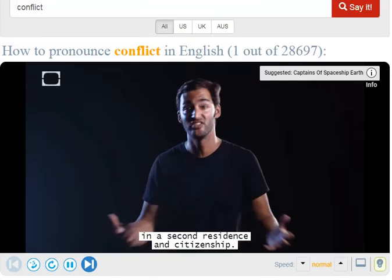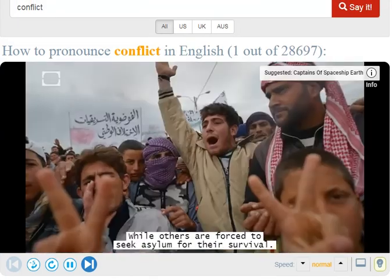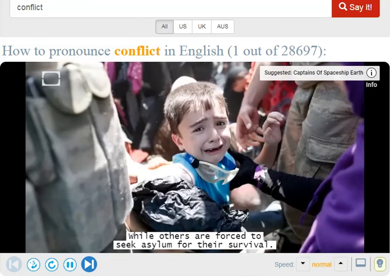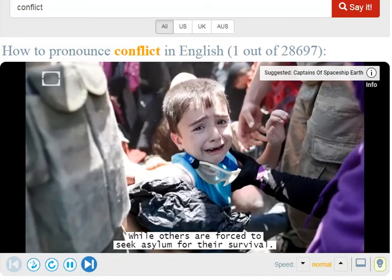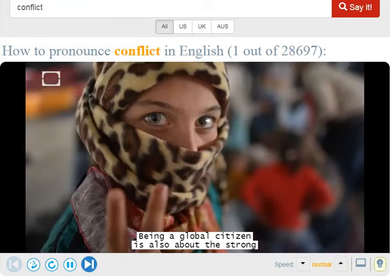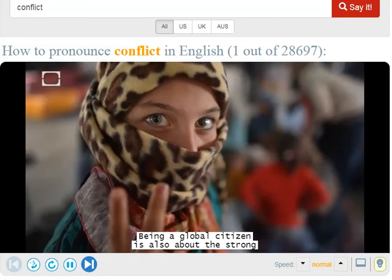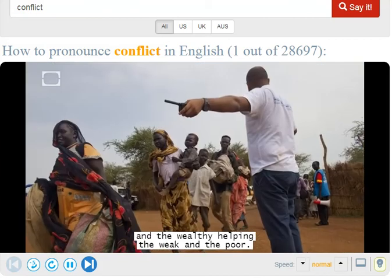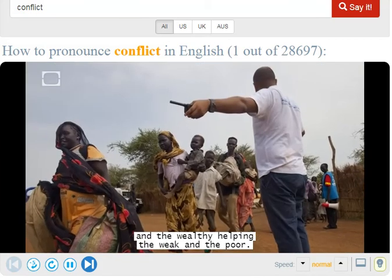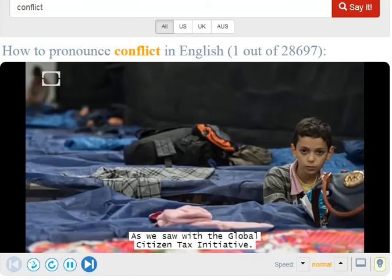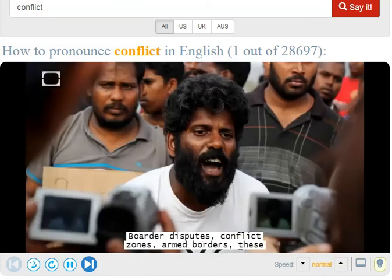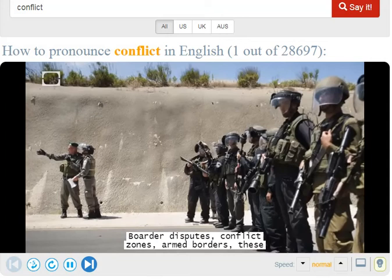While others are forced to seek asylum for their survival, being a global citizen is also about the strong and the wealthy helping the weak and the poor. As we saw with the Global Citizen Tax Edition — border disputes, conflict zones, armed borders — these are things that persist and need to be addressed.